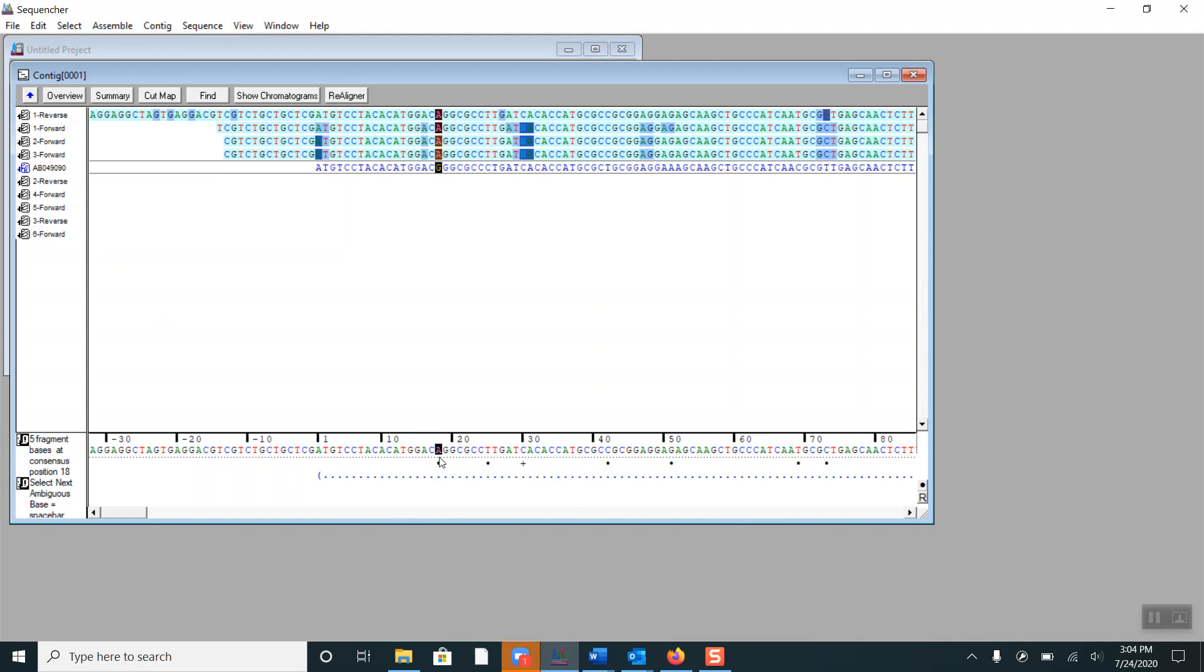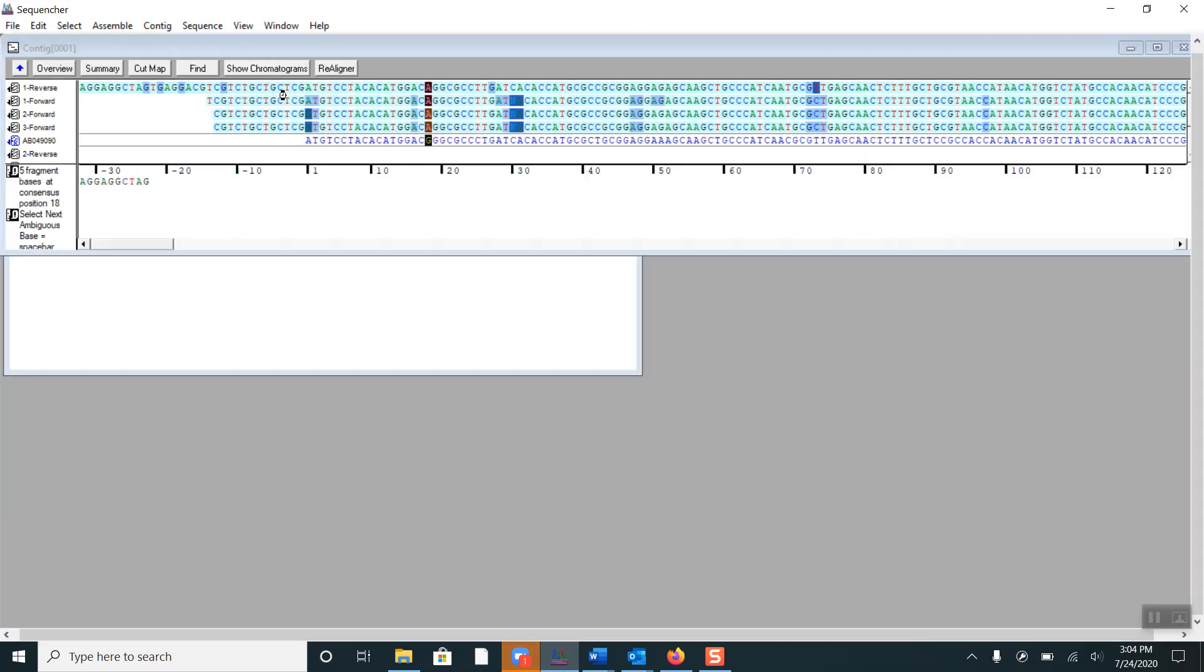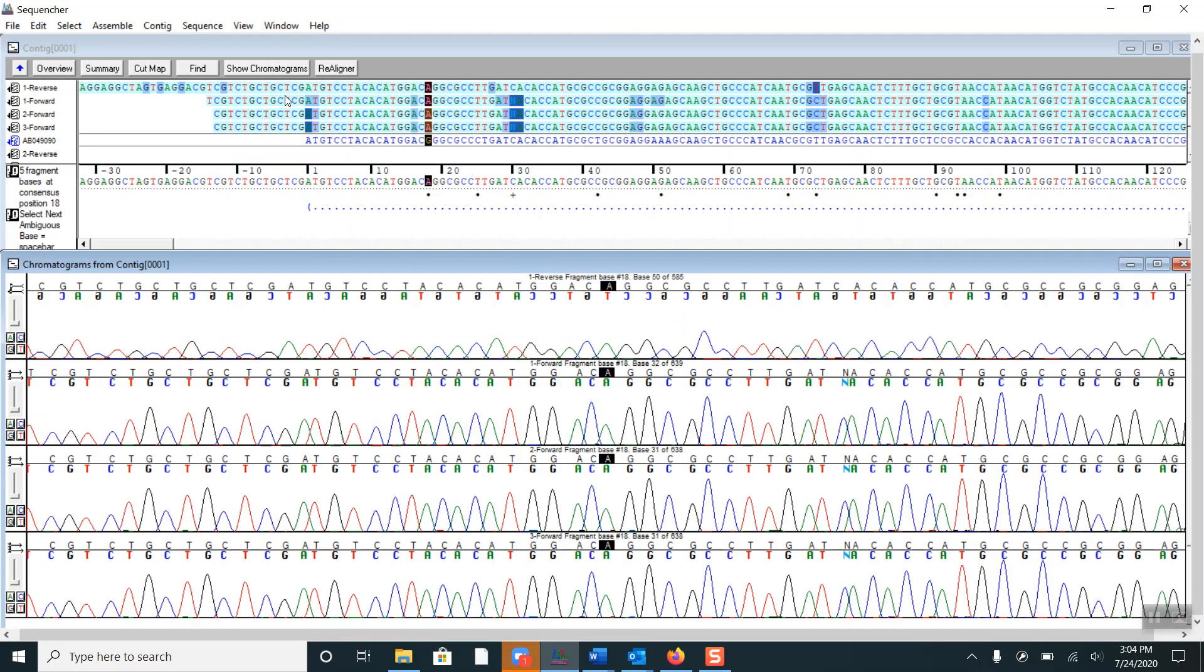Here the reference sequence has a G, while the four fragments have A's. If I click on Show Chromatograms, we can see that each of the fragments are clearly an A, so we don't have to do any editing at this location.